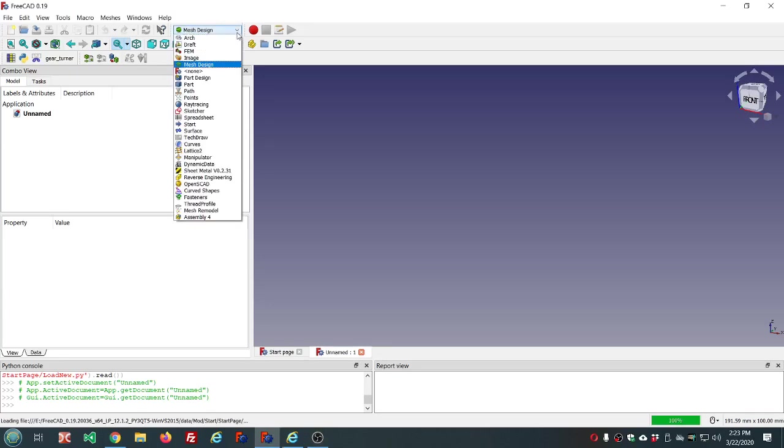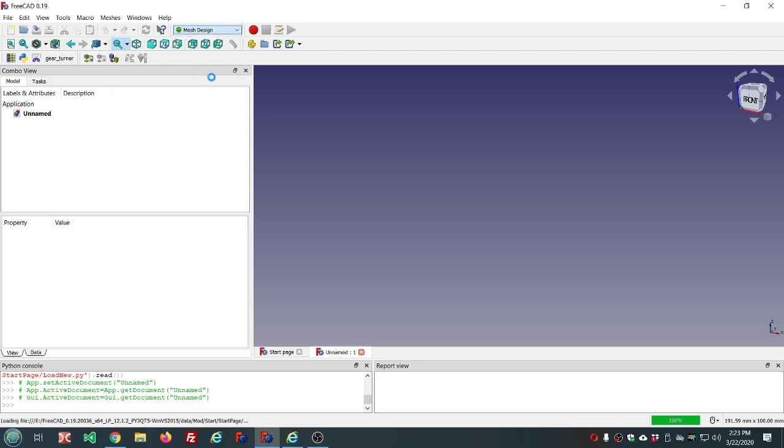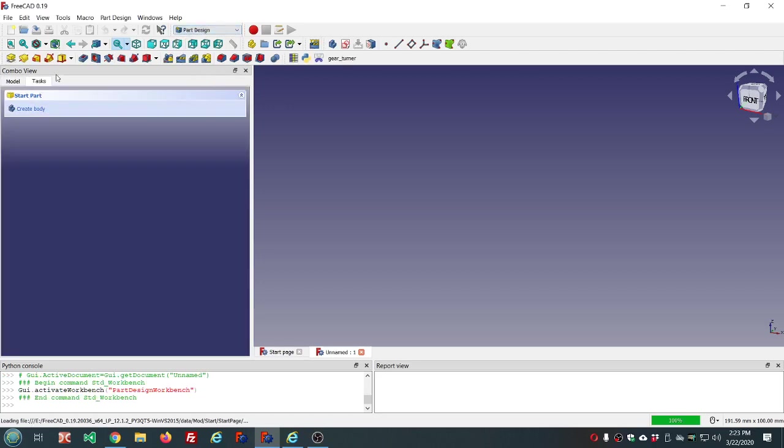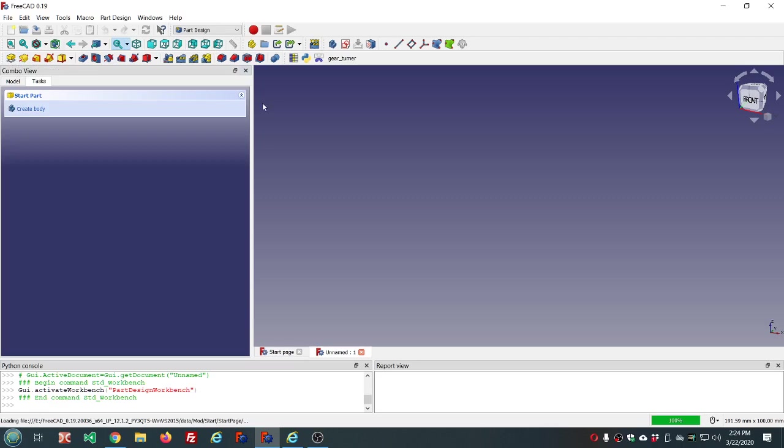In the last video we looked at the pad operation. Today we're going to look at the revolve operation. This will be a quick short video.